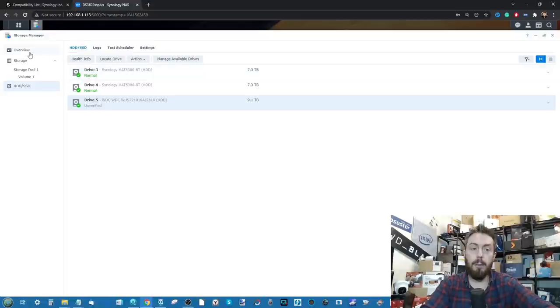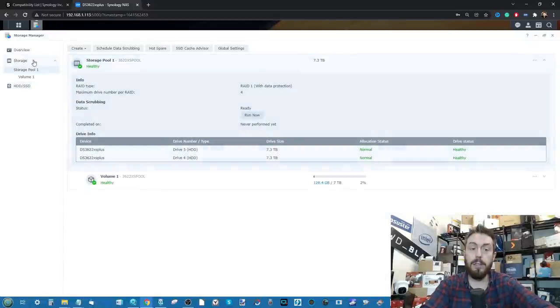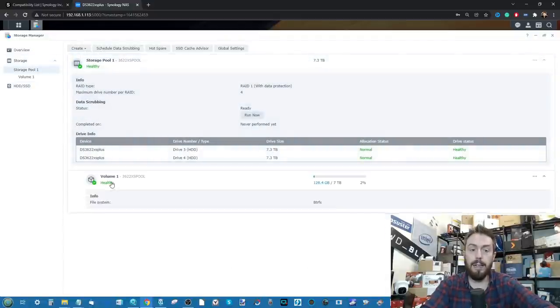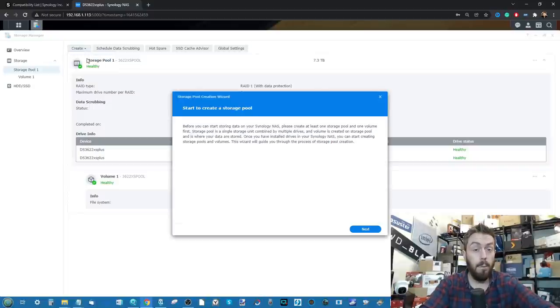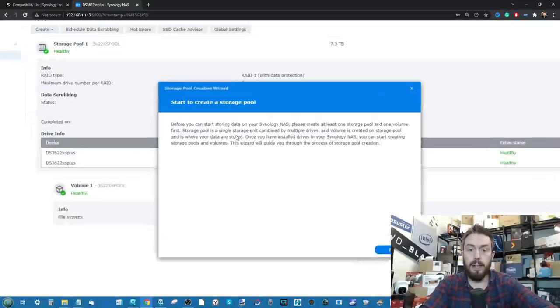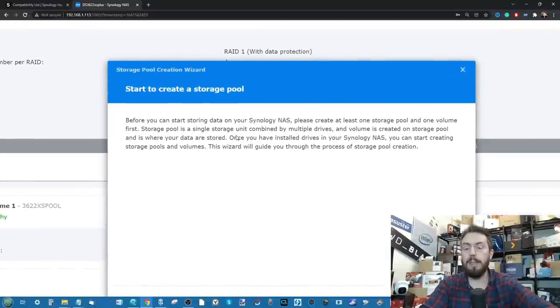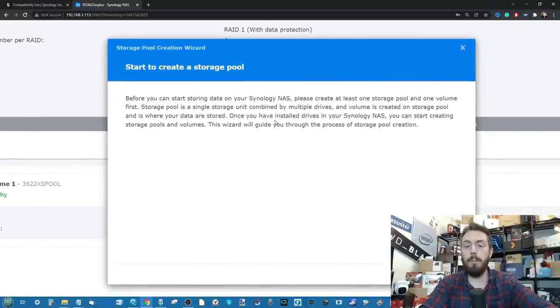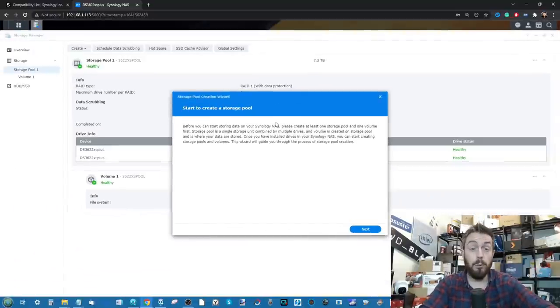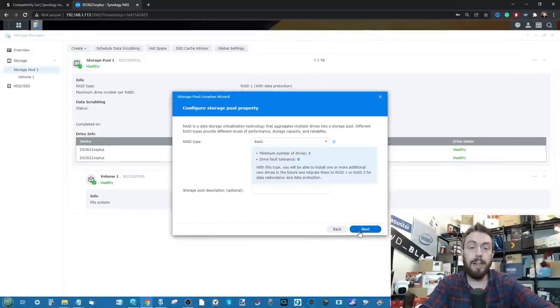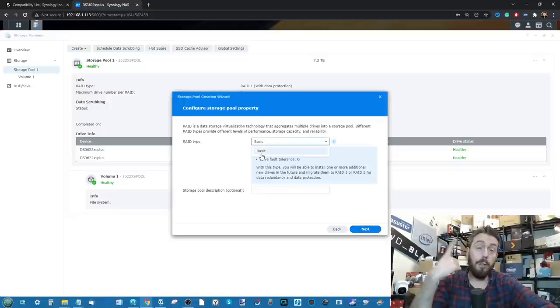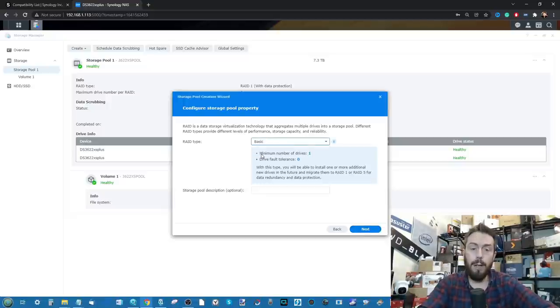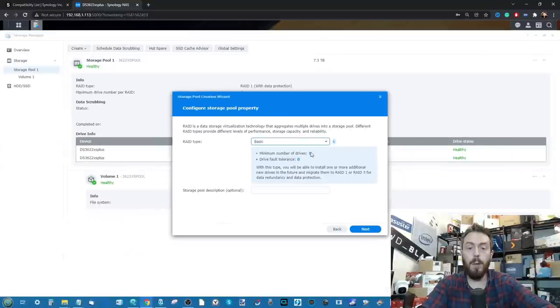For now, next thing we're going to do is make our way into the overview section, sorry, over to the storage option here, and then we're going to select that drive, click Create, and we're going to create ourselves a storage pool. As you can see it's letting us know what a storage pool is, why you need to do it before you create a volume and all the usual stuff. From there we're going to click Next. We're going to create a nice basic volume because it's only the one drive, we haven't got any kind of RAID configuration possible, it's only the one drive in our system.